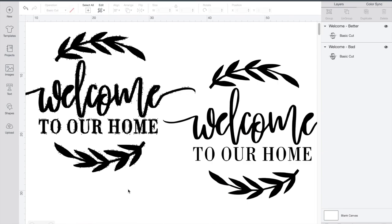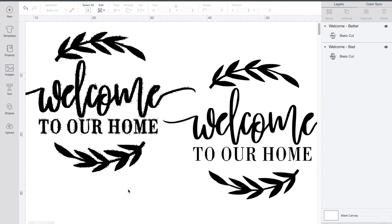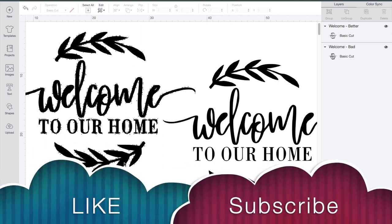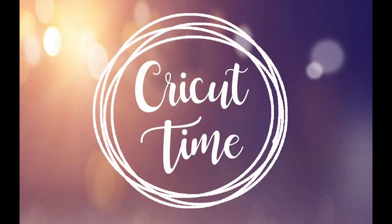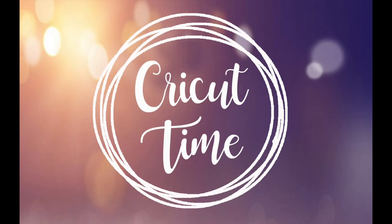Thanks for joining me for this episode of Cricut Time. If you liked this video, remember to subscribe and hit the like button. Videos come out twice a week with project ideas and tutorials on how to do all things Cricut.